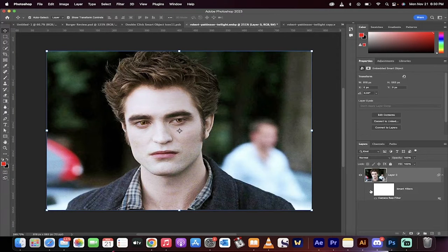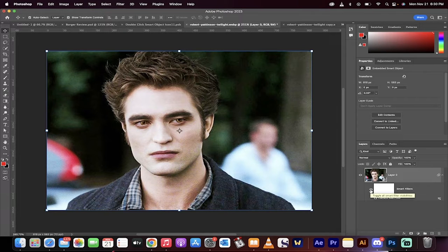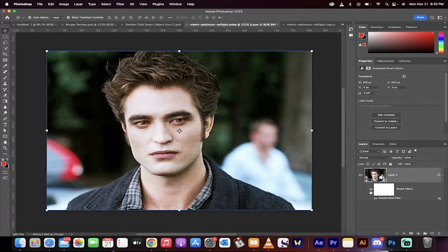Hello everyone, welcome back to another Photoshop 2023 tutorial. In this one, I'm going to show you how to add color and make perfect color tones with picture-perfect, pixel-perfect selections inside Adobe Photoshop 2023. We're going to be using the new Artificial Intelligence Masking. Let's get started — it should take about 60 seconds.